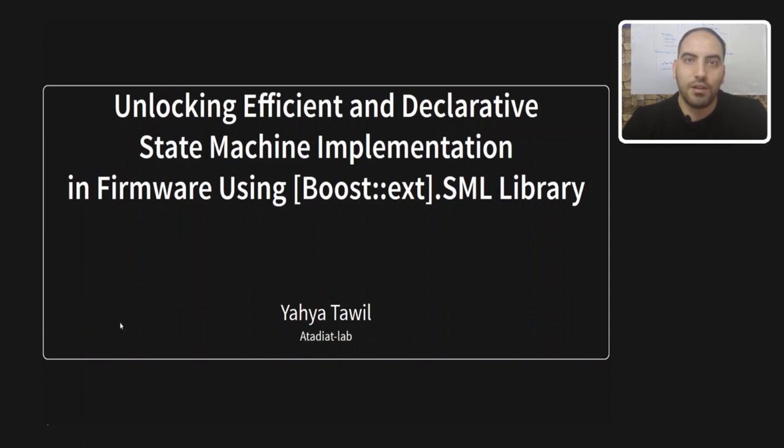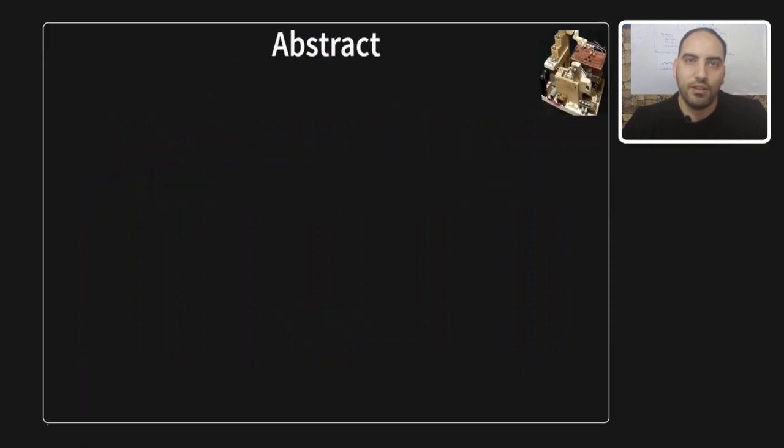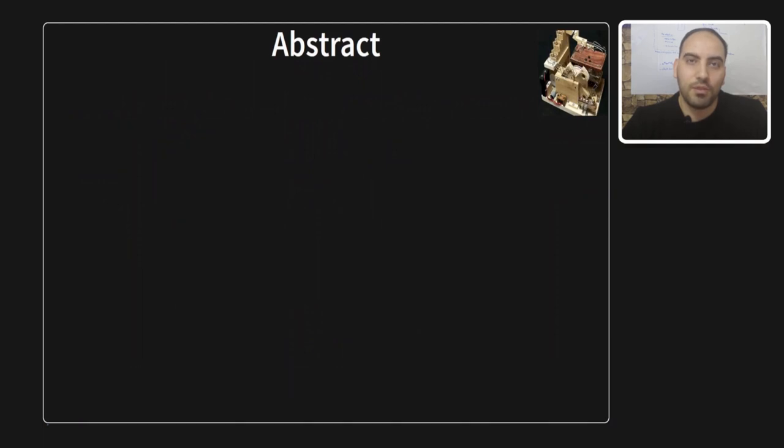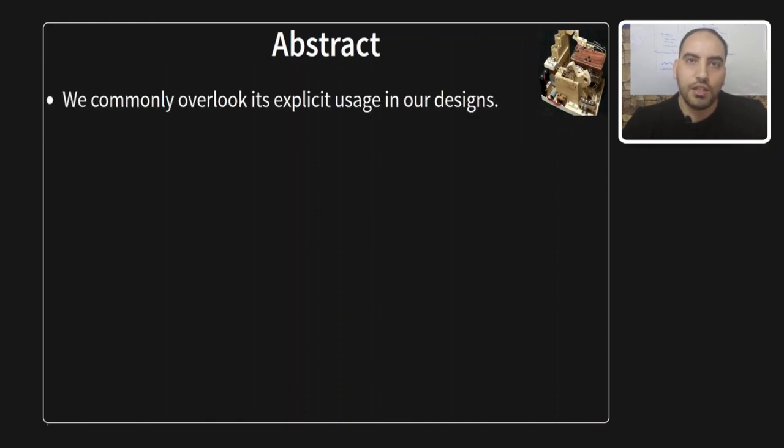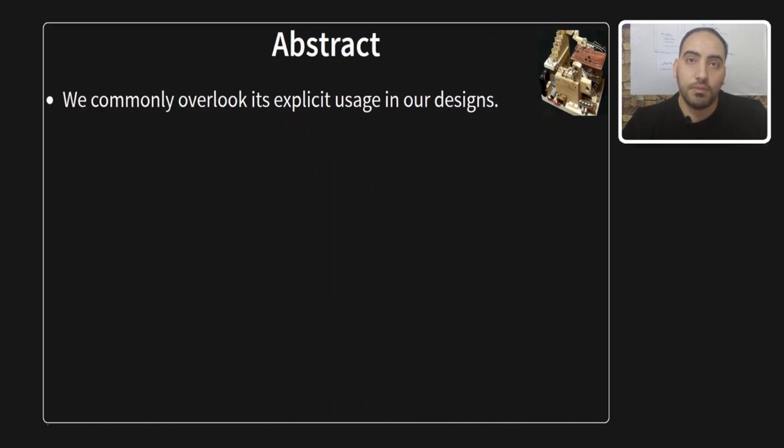By using this library, we can implement state machines in a declarative and efficient way. Today we are going to talk about a crucial aspect of firmware design, the finite state machines. While the term might appeal to all engineers and firmware developers, it's interesting how often we overlook its explicit usage in our design.